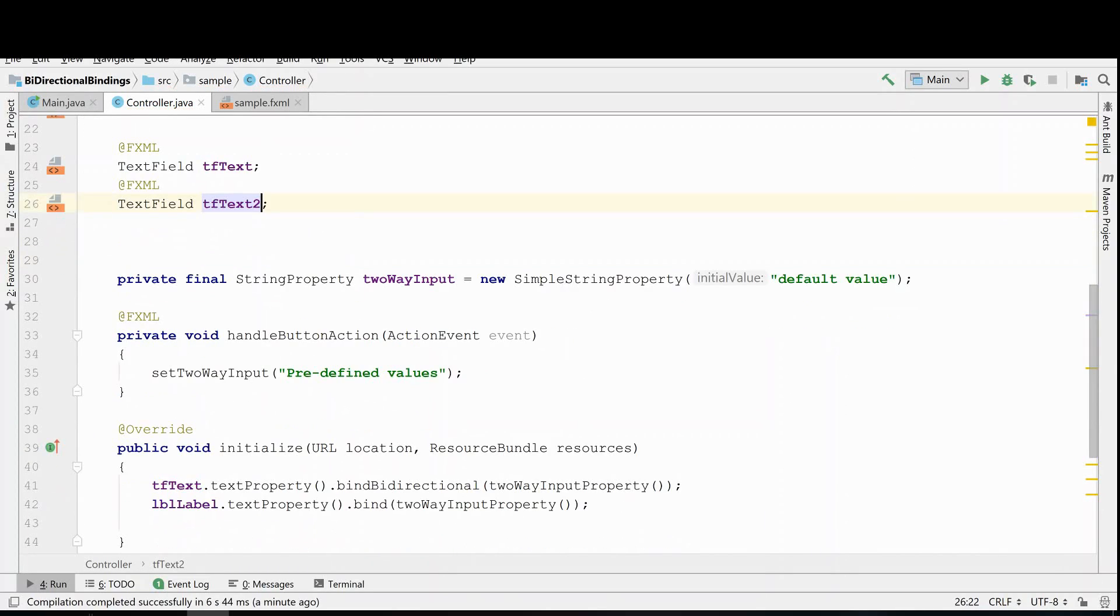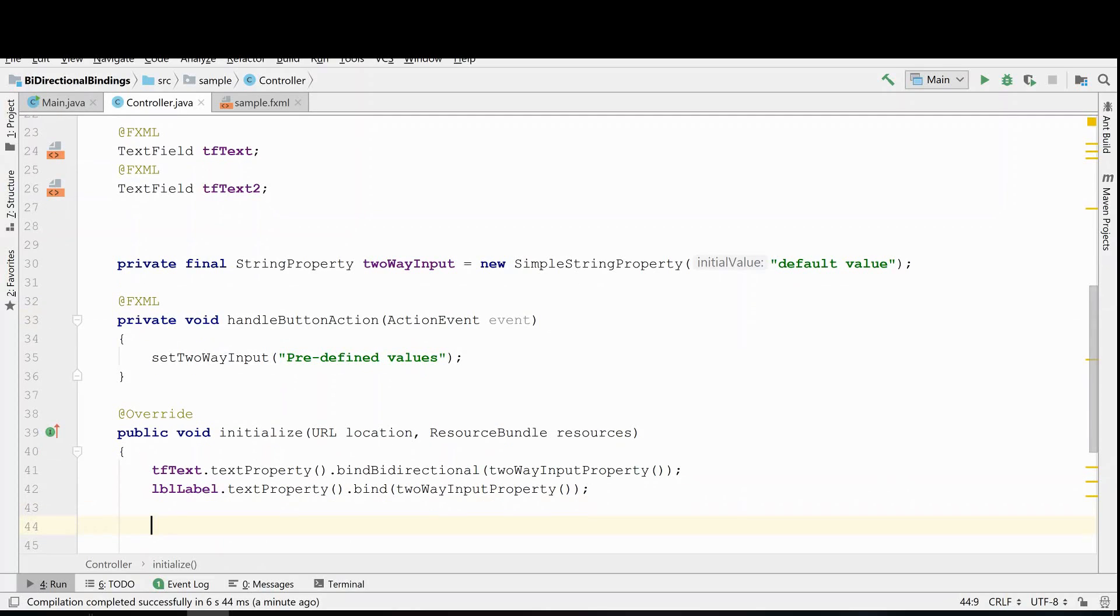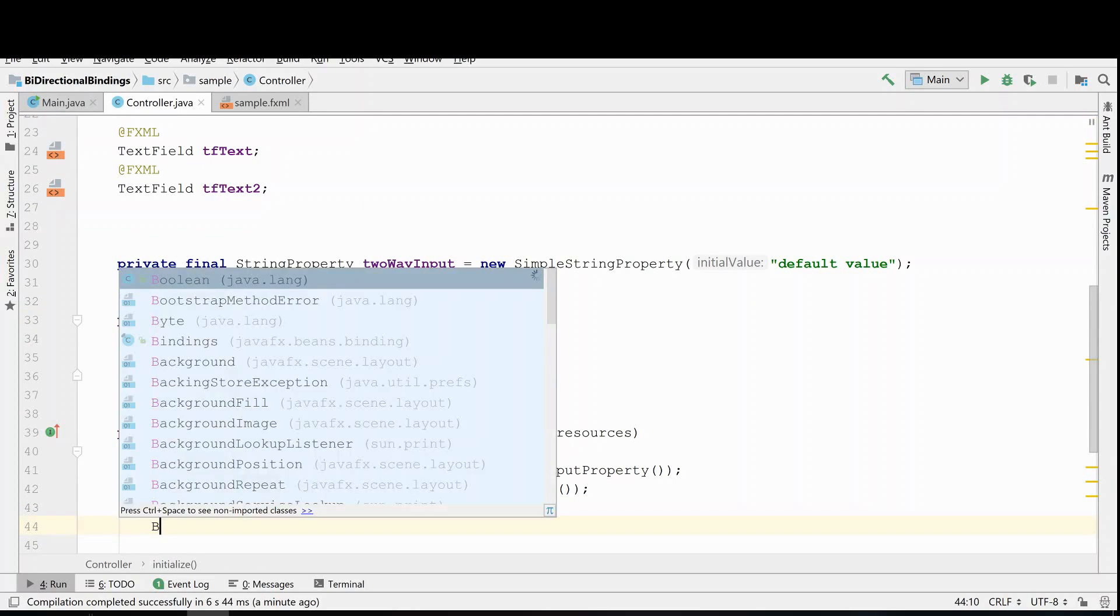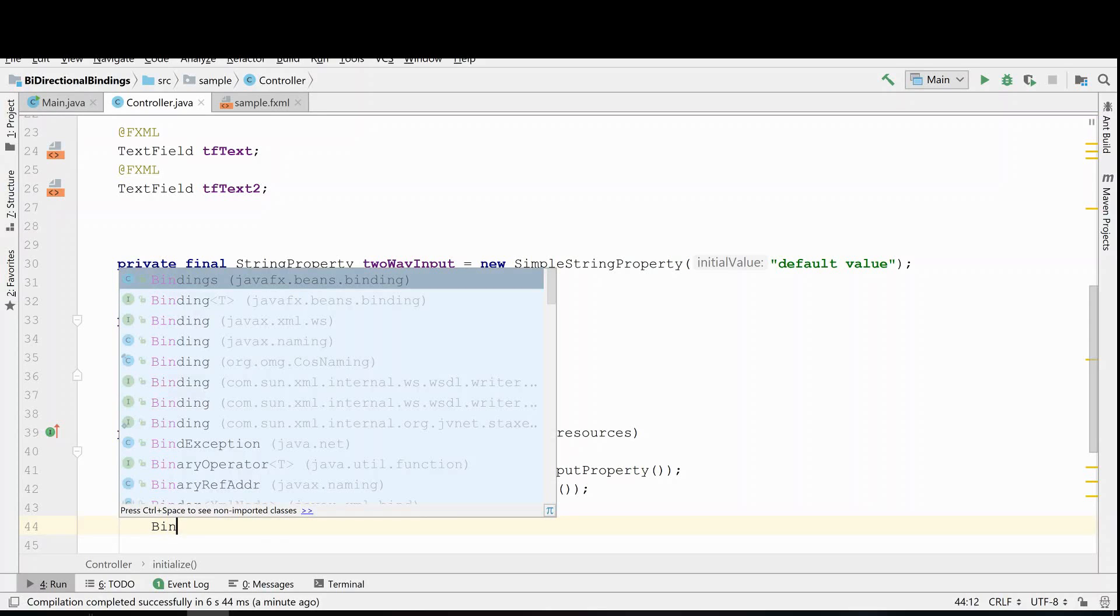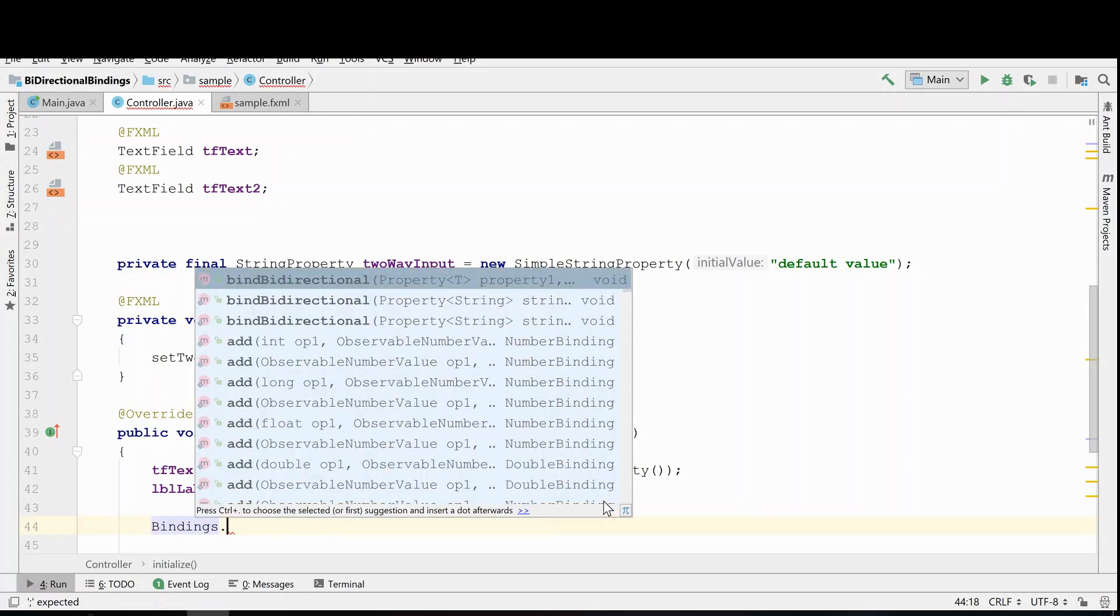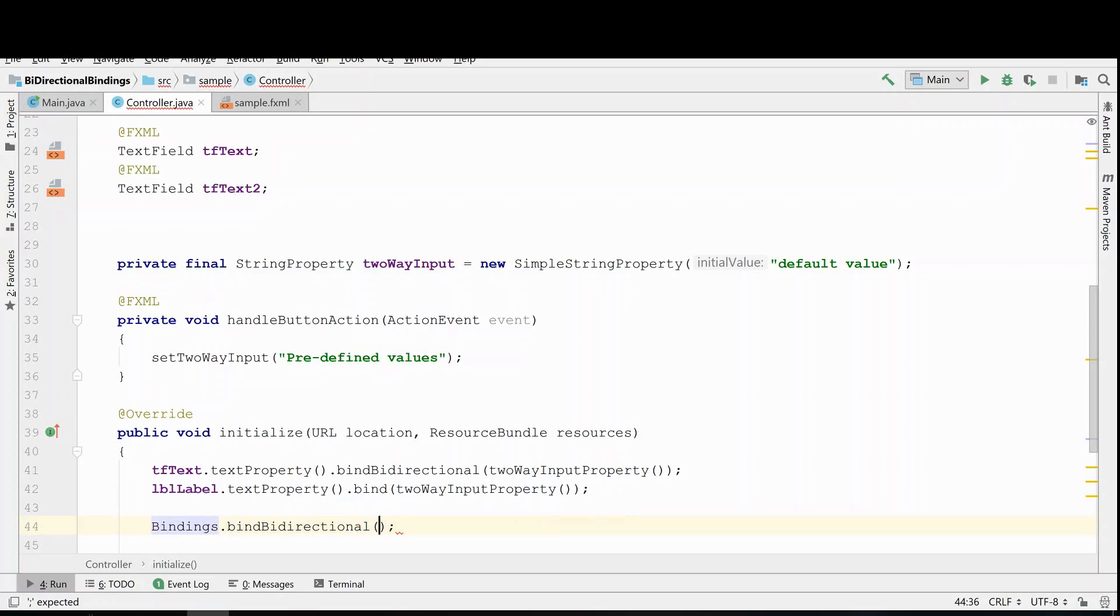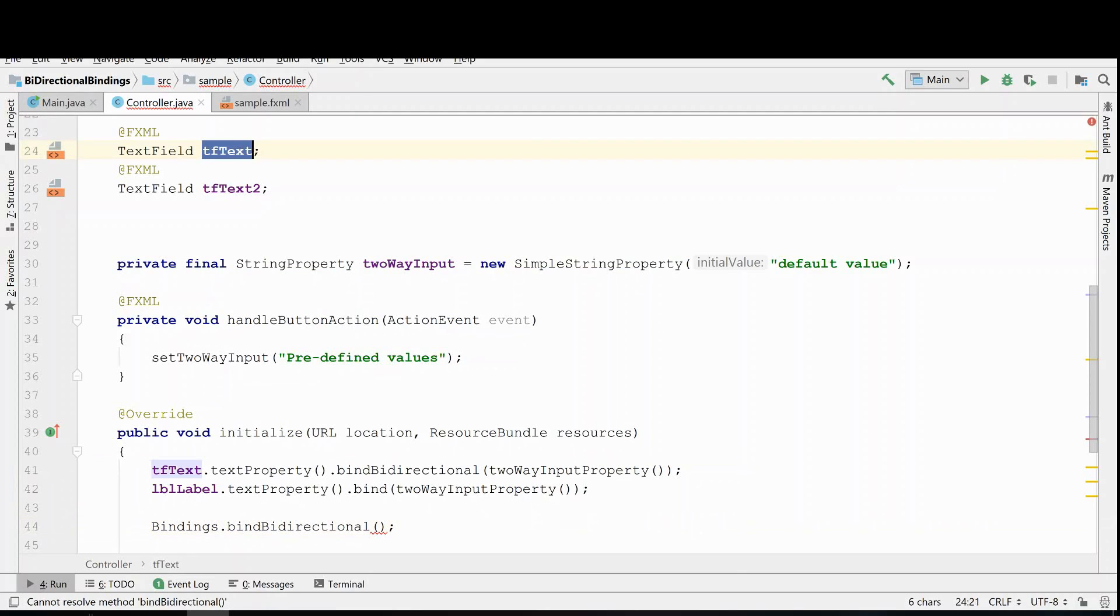Now I would like to show you a slightly different way of doing bidirectional binding, and that's using the fluent API bindings. So here what we can do is we can actually reference bindings, and again we're going to do a bidirectional binding. Now what we're going to do is we're going to set these two text fields up such that they are bound to each other.